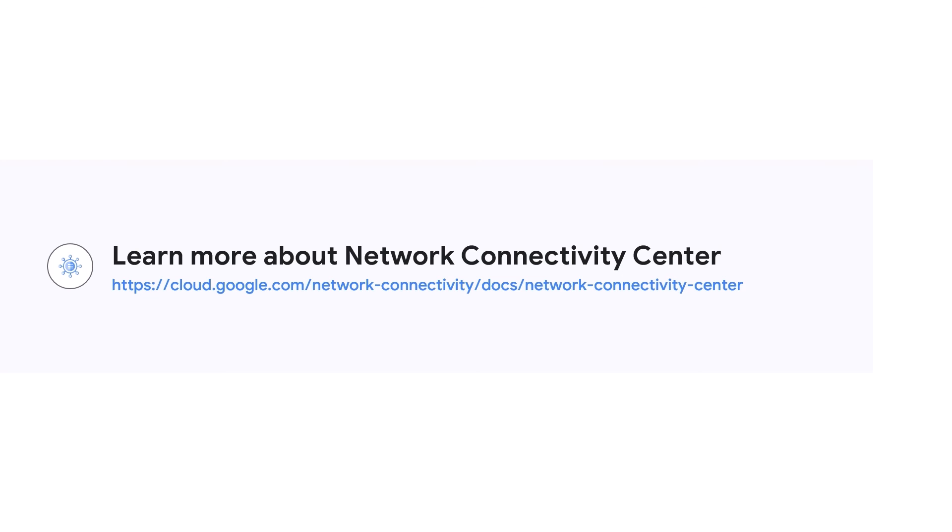Different tiers of the application stack that was once segmented by VPC and projects can now use NCC hub to orchestrate full network connectivity. If you have any questions, reach out to your friendly neighborhood Google Cloud customer engineer. Thanks for watching.